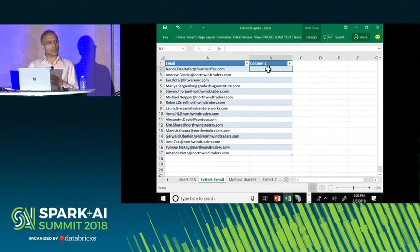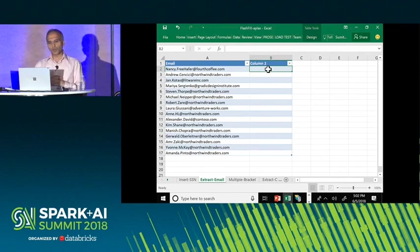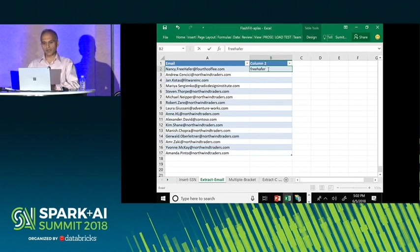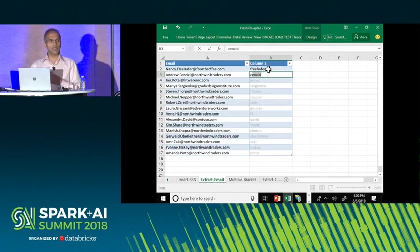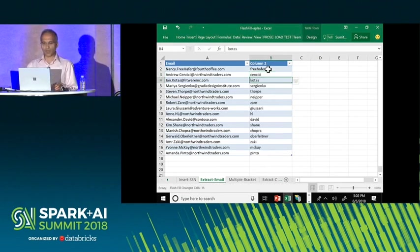The Excel team did quite a good job at avoiding the discoverability issue, but that made my life harder in terms of algorithmic requirements. If you don't know the feature exists and you're just doing your task manually, the moment you start doing the second entry, it auto-fires — it realizes you're not creating an arbitrary column, but a derivation of the first column.